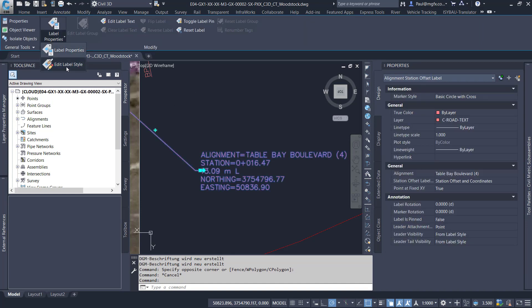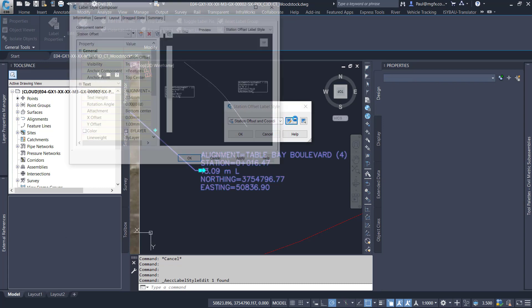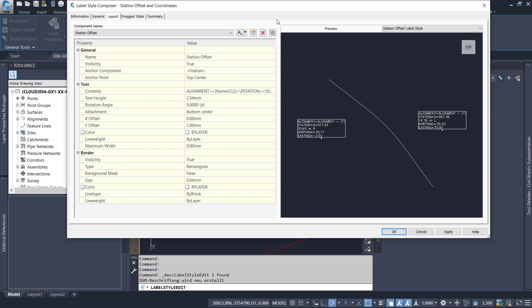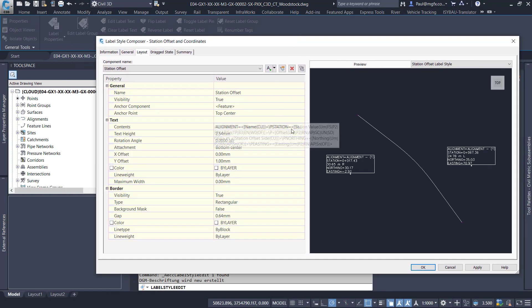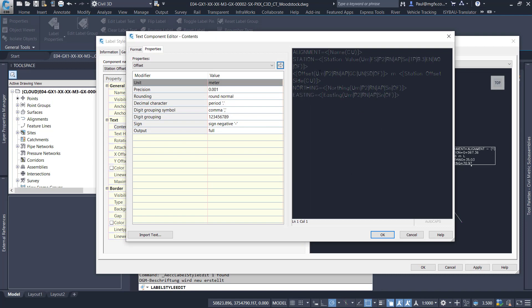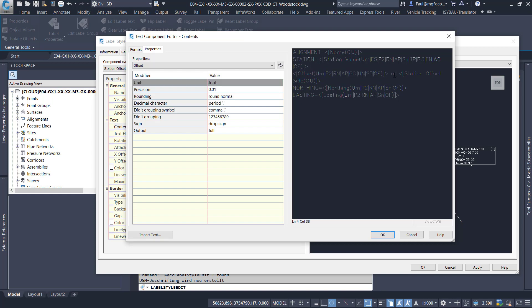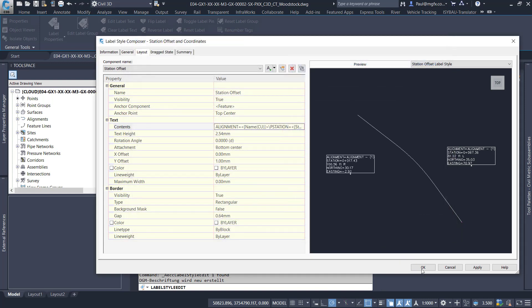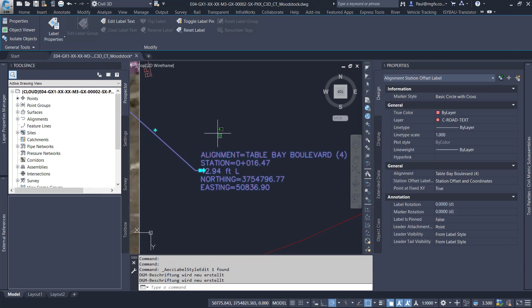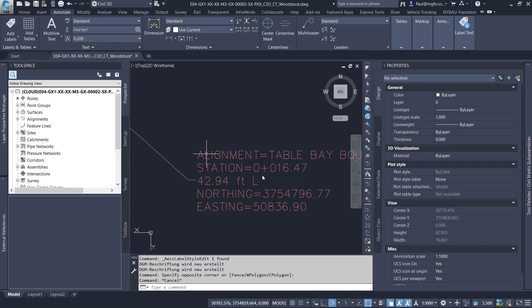And now I can find it's giving its reading as meters — 13.09. I'm going to change it back again. Go to the label style, edit that. Go to that 13.09 value — see that it changes. Go to the offset property over there, change that to feet. Change the unit to feet, say OK and update that. And you can see it's updated to 42.94 feet.